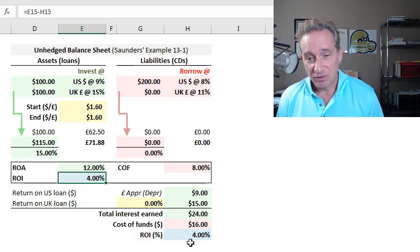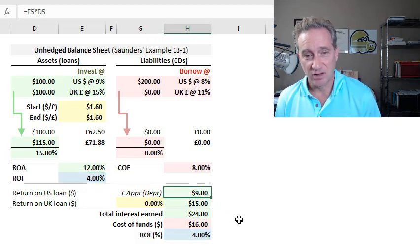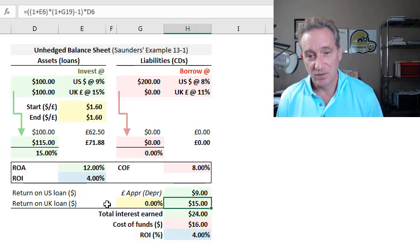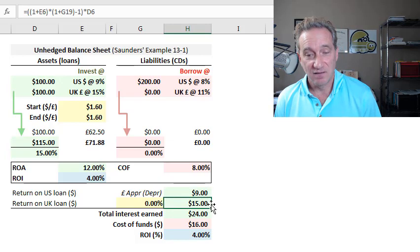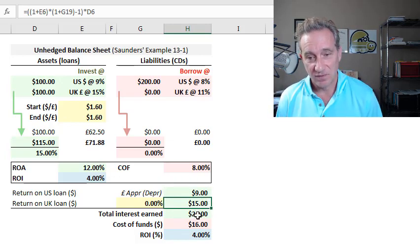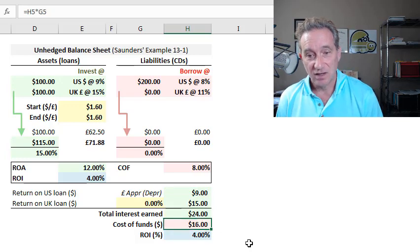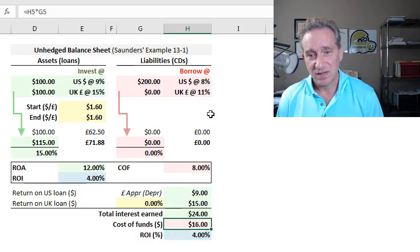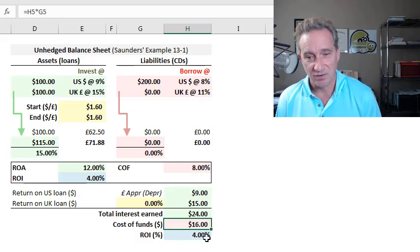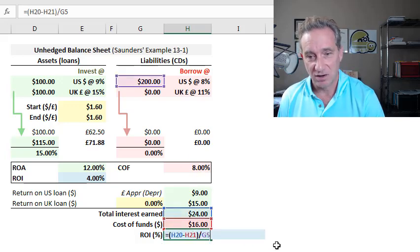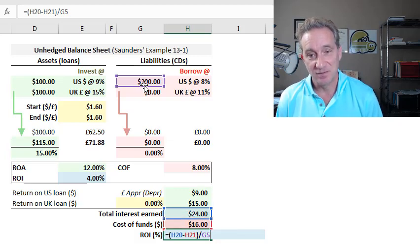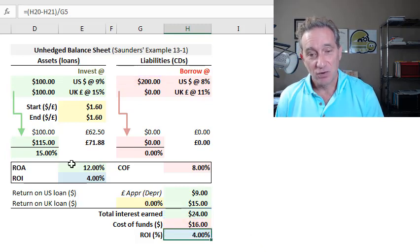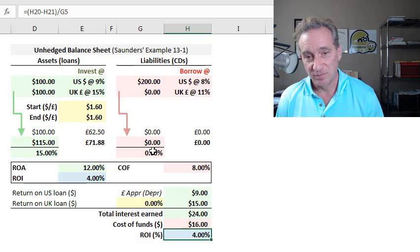I've also done it in dollar terms down here. You can see the return on the U.S. loan is 9 million. That's 9% on 100. The return on the U.K. loan is 15 million U.S. dollars. Total interest earned then is the sum of the two. Cost of funds is 16 million. That's 8% of the 200. And then we have the ROI is simply the difference between the two, 8 million divided by the 200 million base. So that's the baseline and everything looks pretty good.